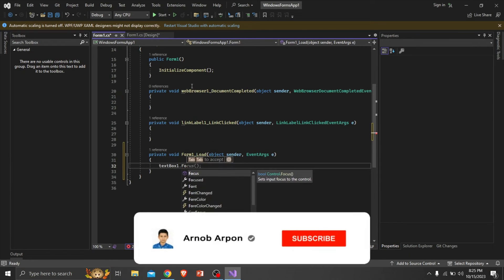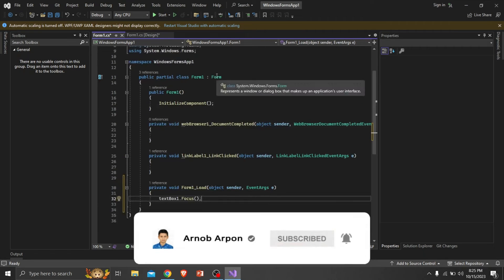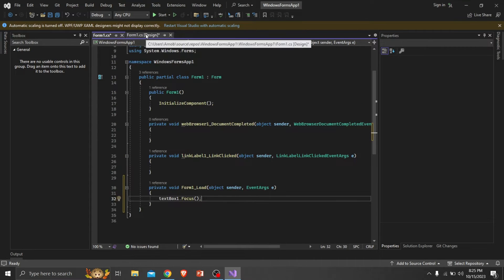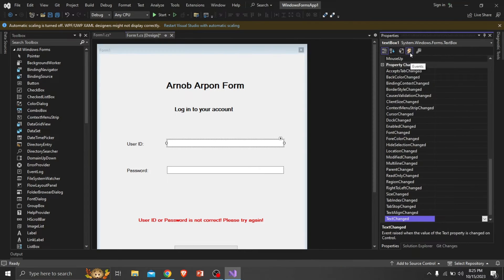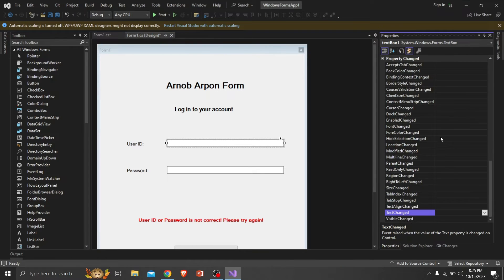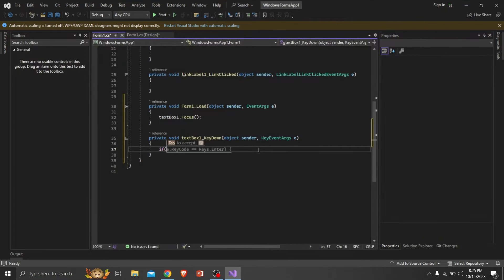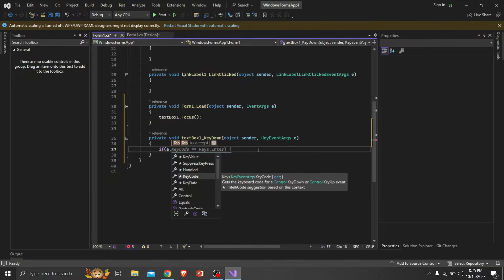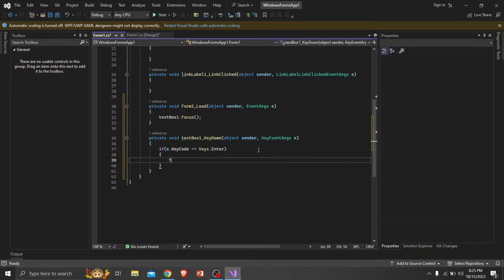If you're enjoying this video, consider giving me a like and subscribing to this channel for more content. By creating this key down function, whenever the user will press the enter key, it will ask them for the next criteria.